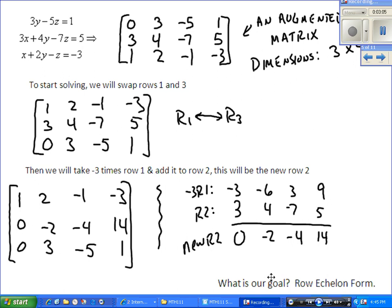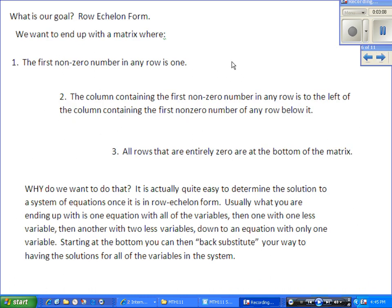What we're going for is something called row echelon form. The idea is that the first non-zero number in any row is a 1, and the column containing that first non-zero number is to the left of the leading entry of any row below it. Basically, we're trying to get 1s down the diagonal and 0s below those 1s, with any all-zero rows at the bottom. Once in this format, we can back-substitute to find all the variables.